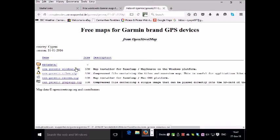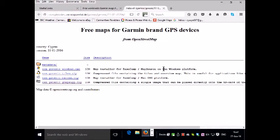We're presented with four options. The first one is a map installer for Basecamp and Mapsource, which we won't bother with right now. As a matter of fact, I've already done that on my computer.